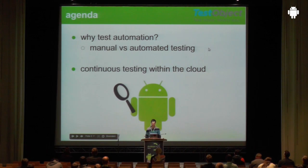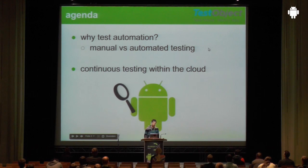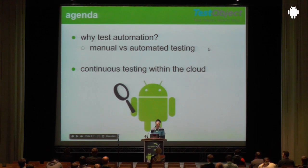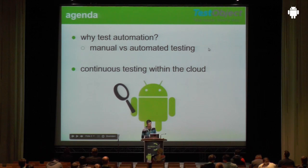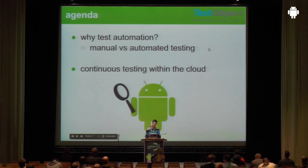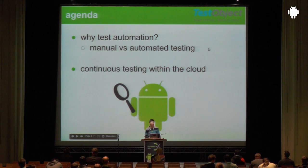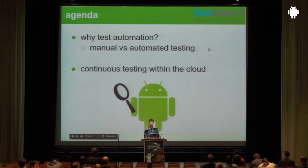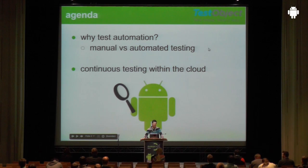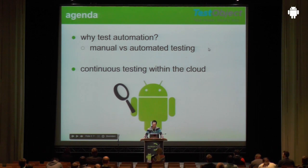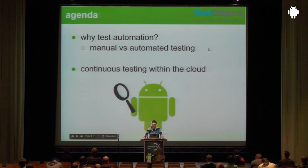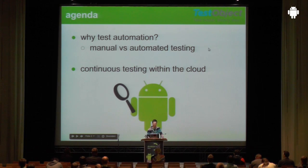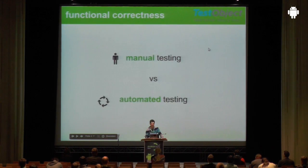Let's have a look at the agenda for today. So first, some theoretical stuff. I would like to explain why we need test automation for Android. Therefore, we will check out how manual testing could work and why we may better use automated testing. And the second and maybe more interesting and practical part, we will build the continuous testing process with some cloud services. So let's start.